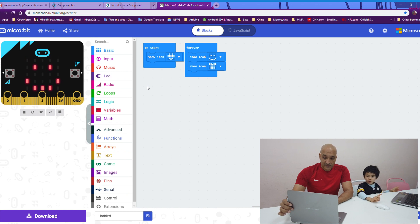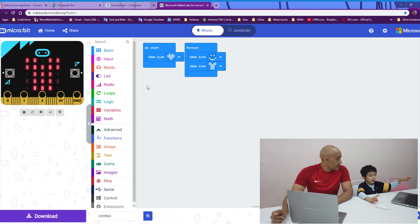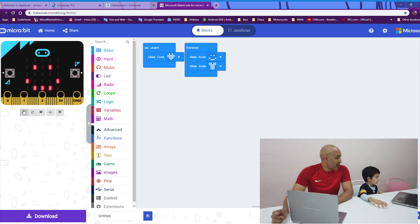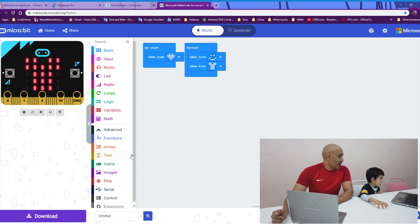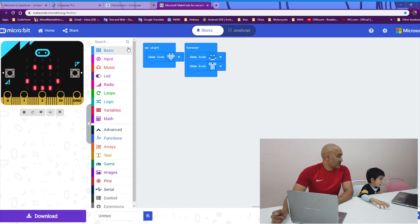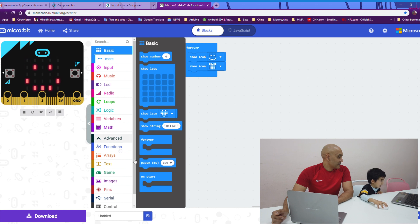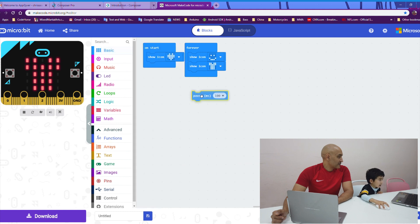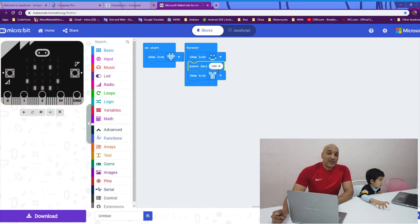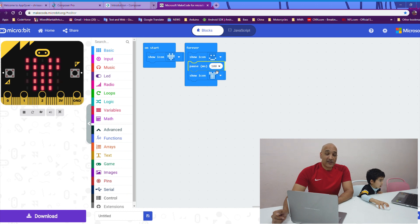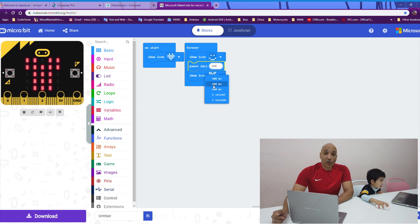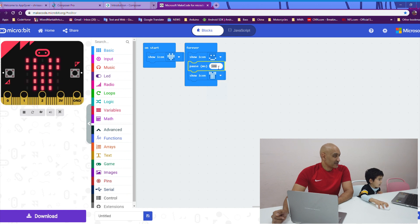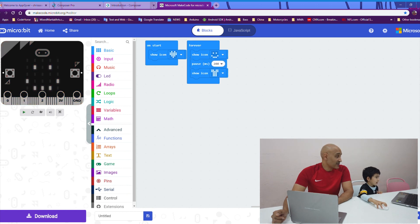Okay. Kyle, I want you to add a pause to the forever block. Put a pause inside or in between the smiley face and the t-shirt. Good. Now, pause is in milliseconds. So, every number represents one millisecond or one one-thousandth of a second. The default is 100 milliseconds. Kyle, why don't you set that to 200 milliseconds, please? Or two-tenths of a second.